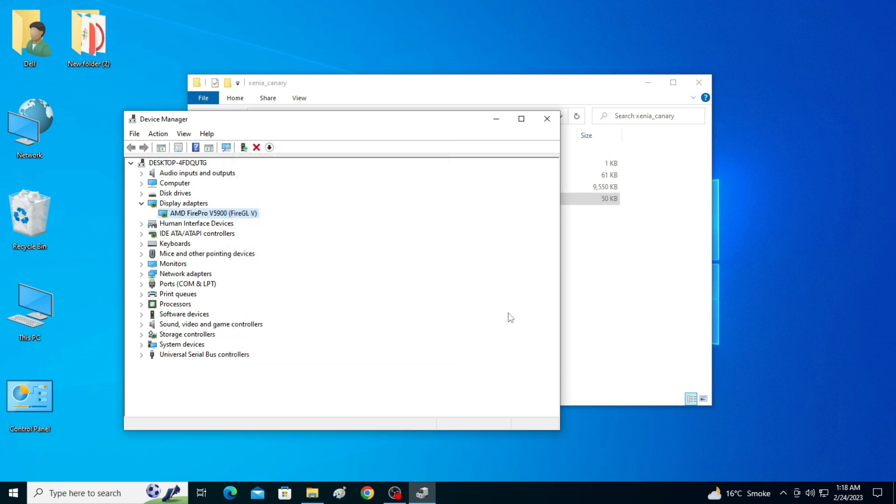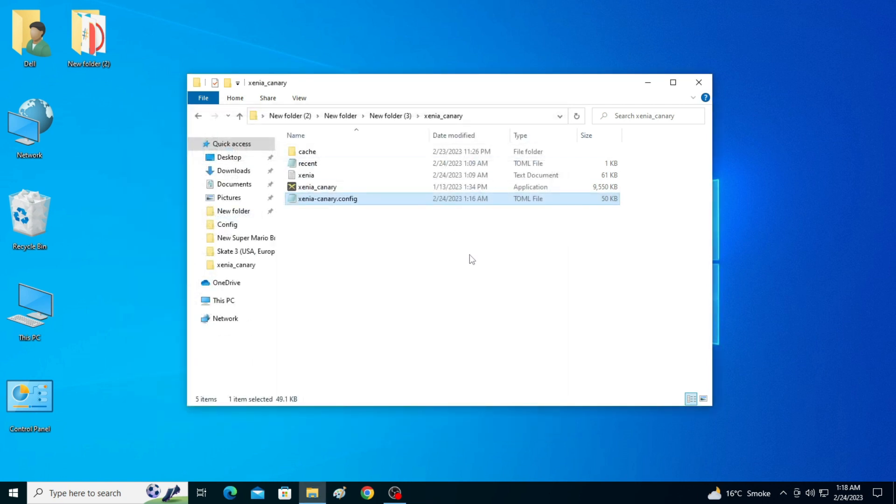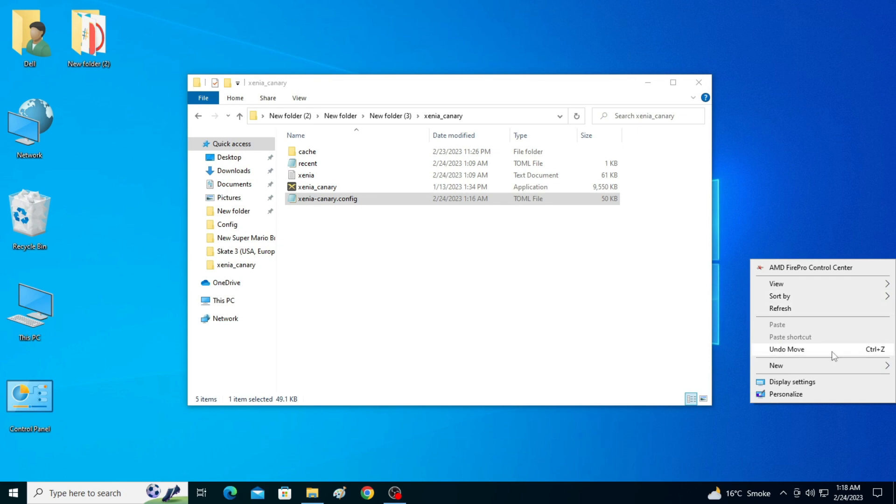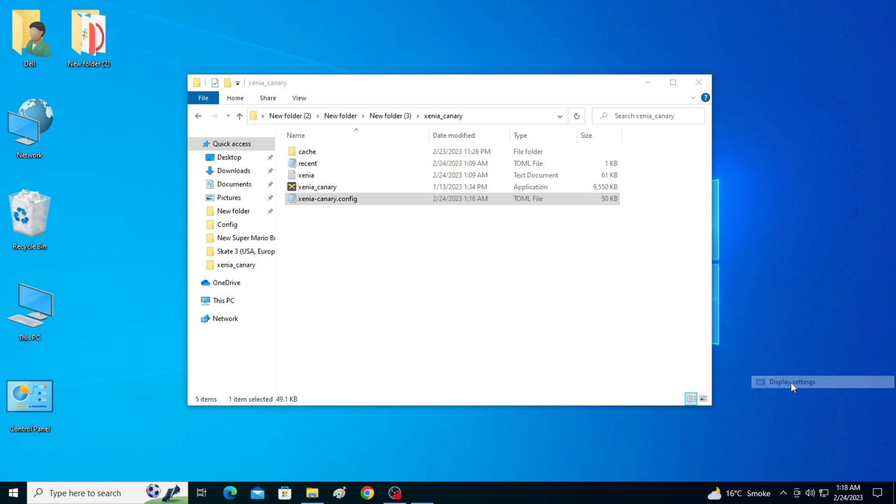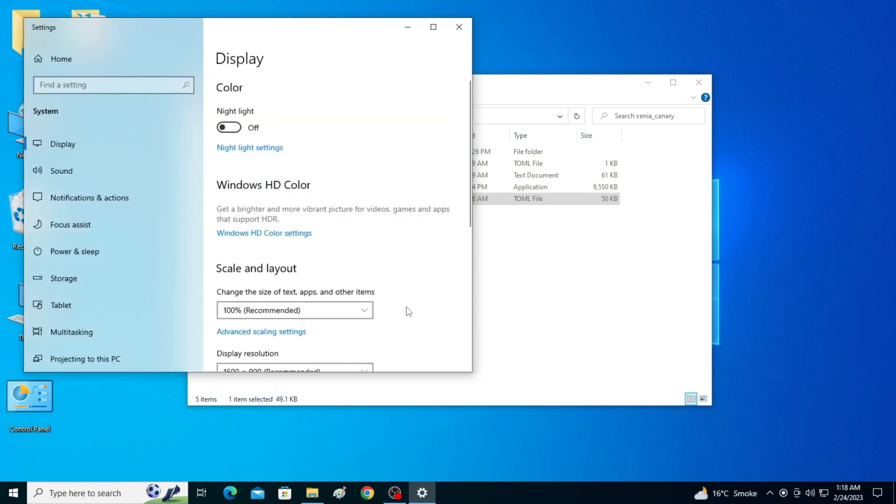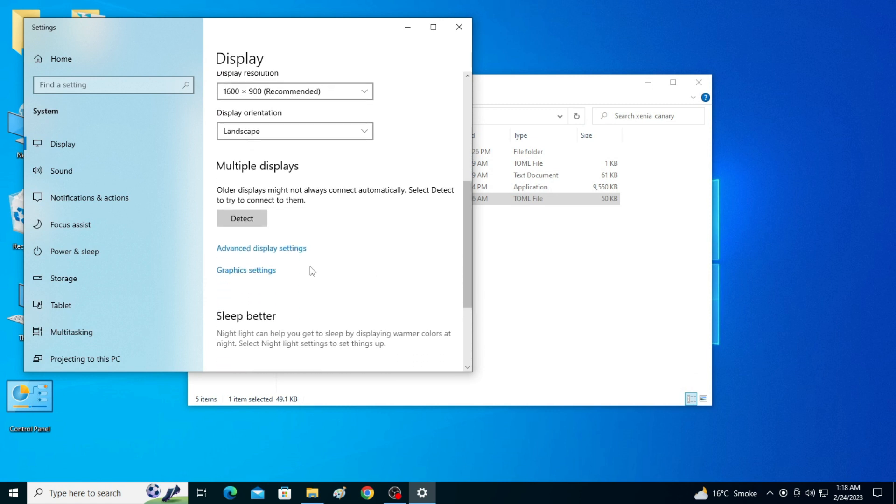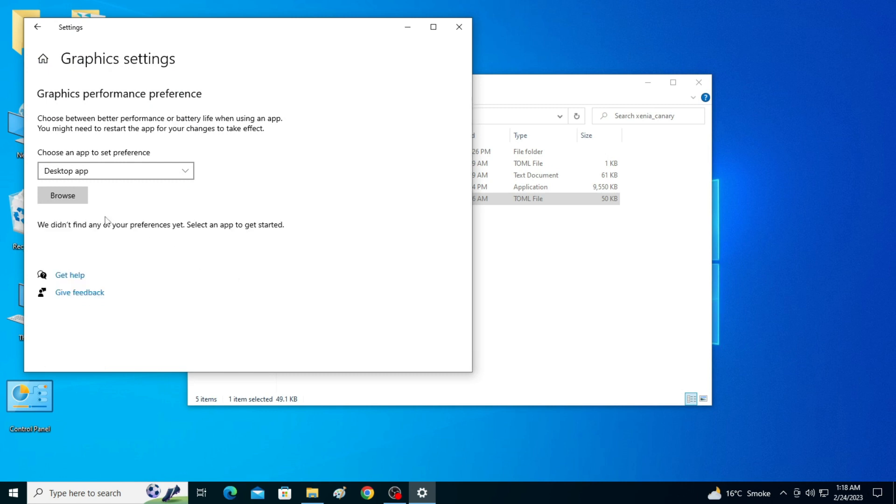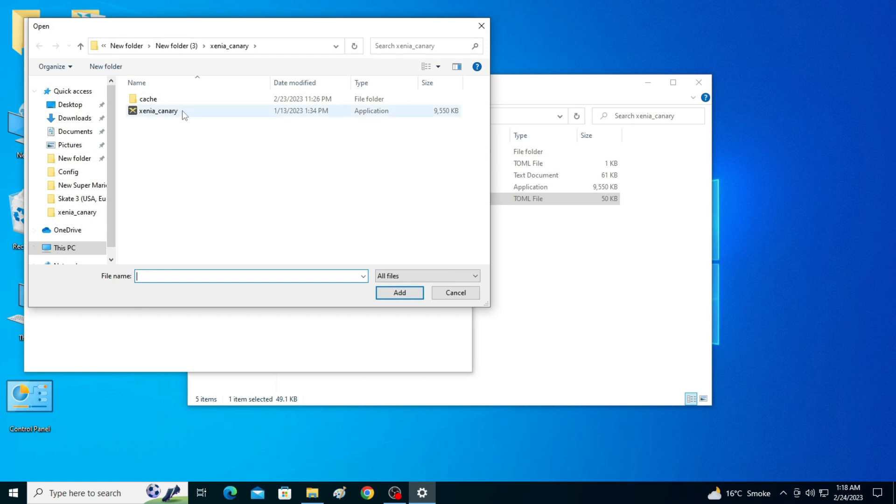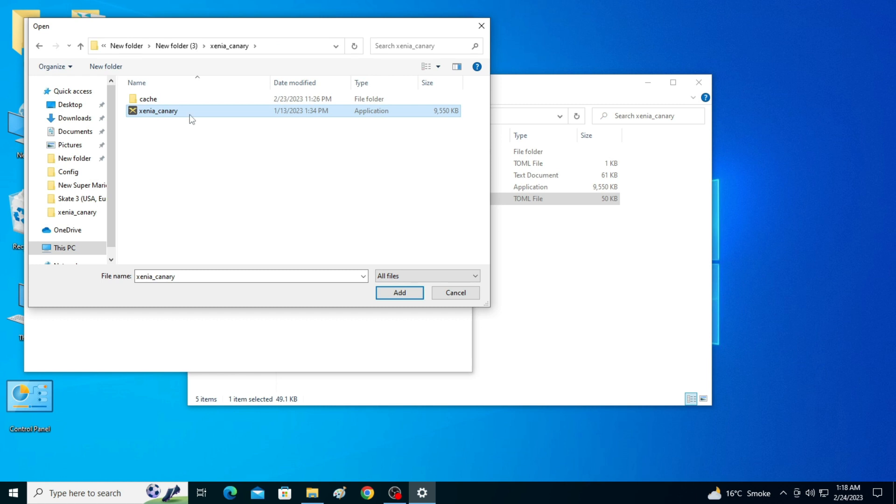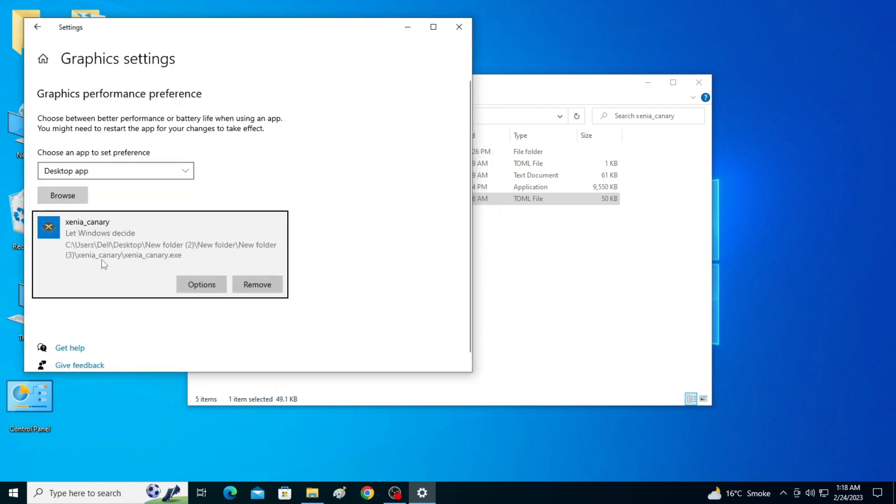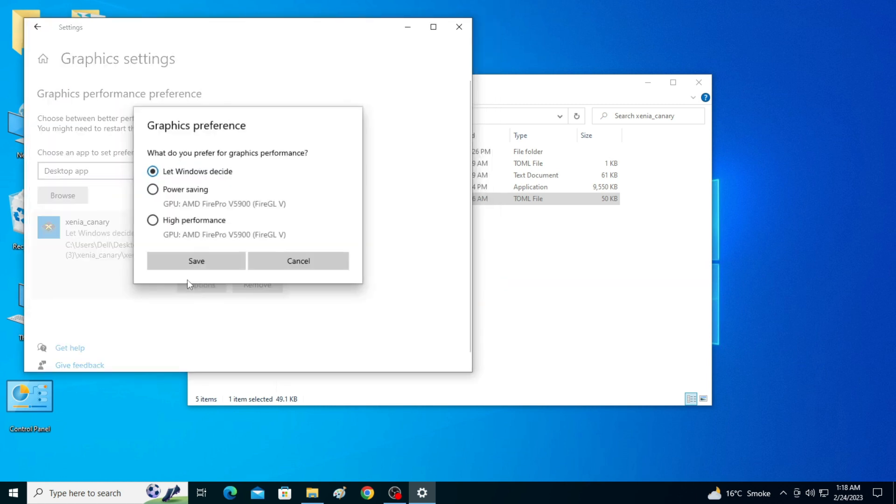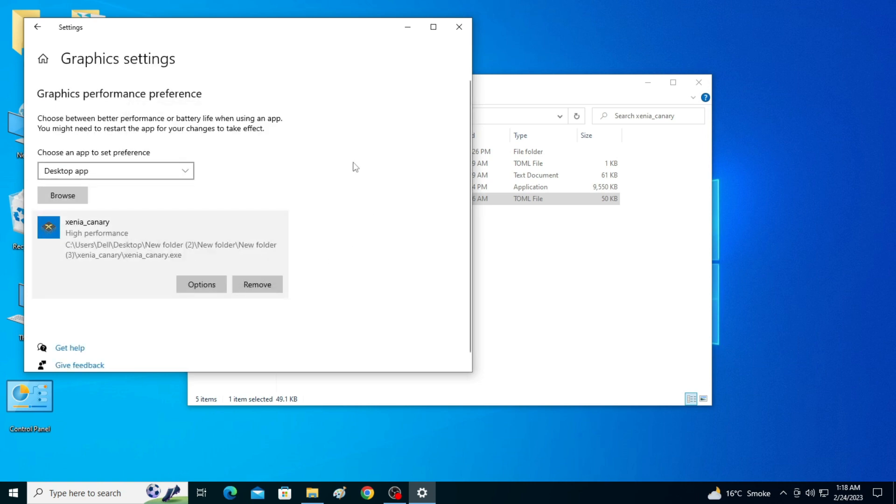For more settings for your Xenia emulator, right-click and go to Display Settings and scroll down and go to Graphics Settings. Now I remove my old Xenia emulator application file from here. Now click on Browse and go to the folder for your Xenia emulator. Now click on Add and Options and High Performance and Save. It's done, now close it.